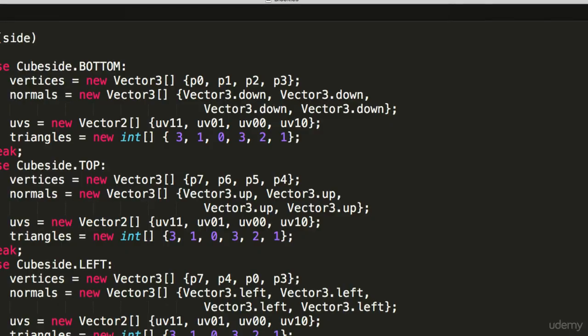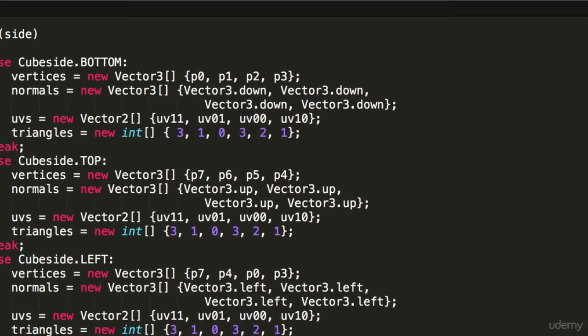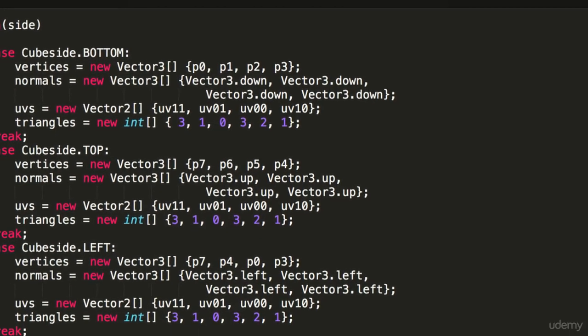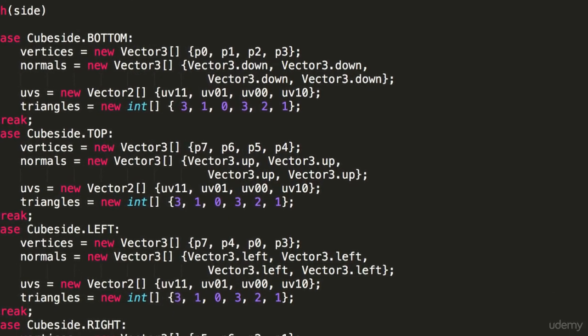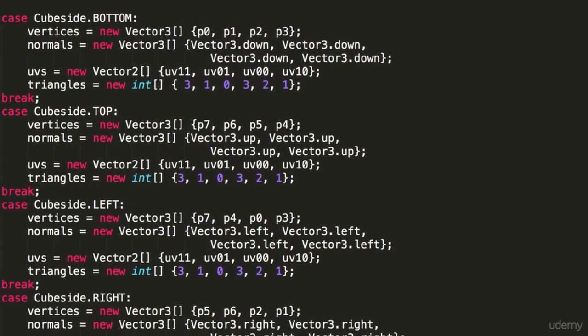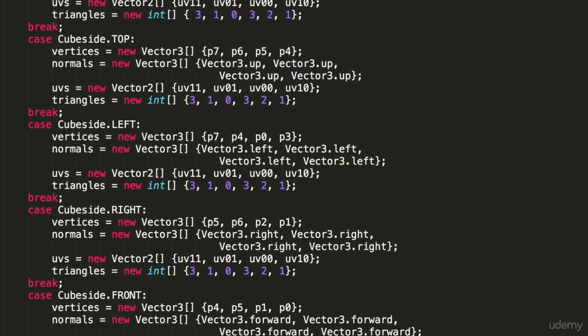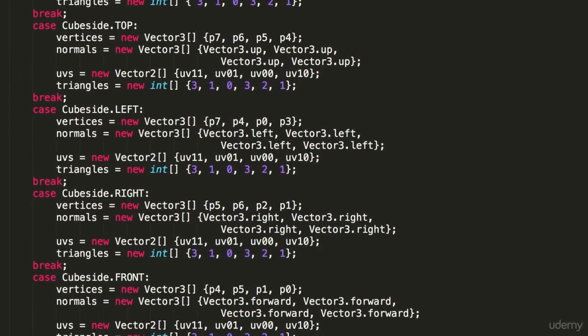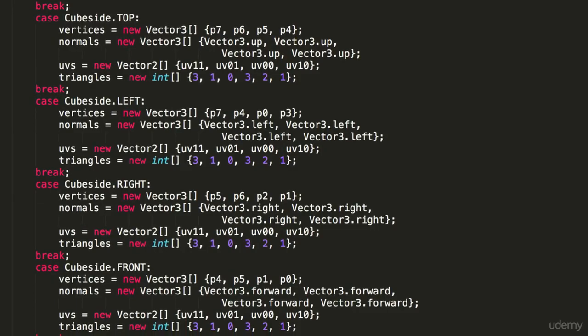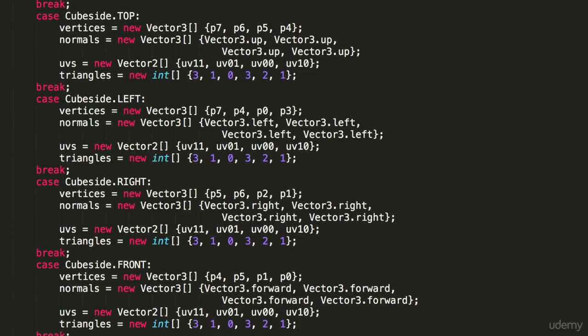Now, don't get too worried or hung up on the mathematics. If you know your left from your right, your front from your back, your top from your bottom, and you can add two numbers together, then we're going to get on just fine.